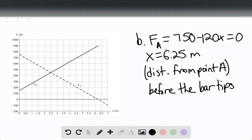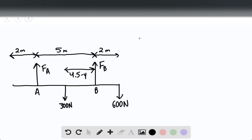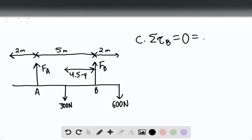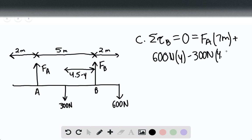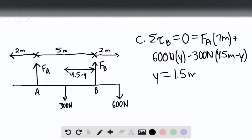For part C, here is the free body diagram. We set force of A equal to zero newtons. The sum of torques evaluated at point B equals zero since we're in rotational equilibrium. This gives us: force of A times 7 meters, plus 600 newtons times Y, minus 300 newtons times (4.5 meters minus Y) equals zero. We find that Y equals 1.5 meters, which is the location of point B.